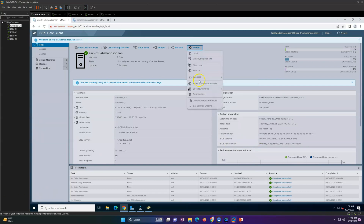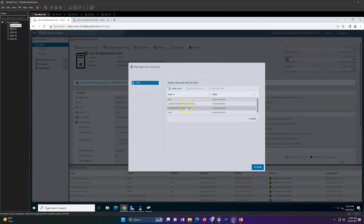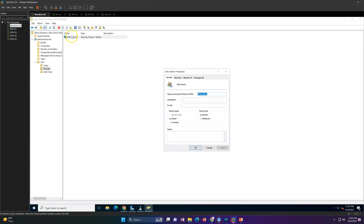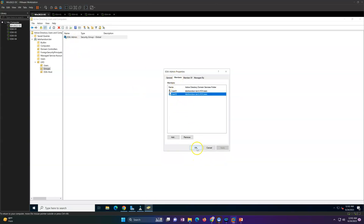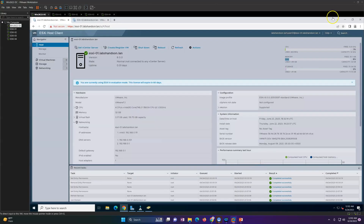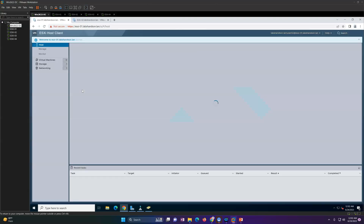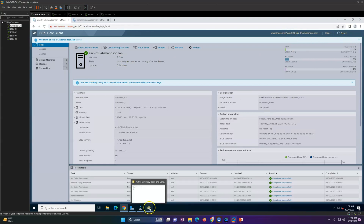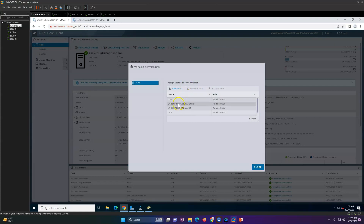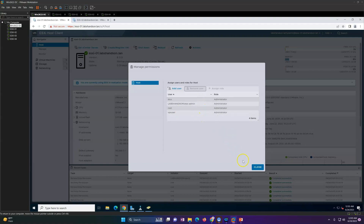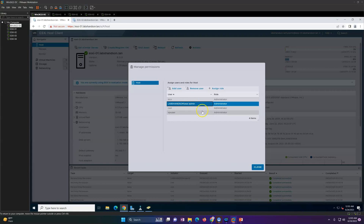We added user01 directly and also added the esxi-admin group, which contains both user01 and user02. Let's verify that user02 can log in since it gets permissions through the group. Logging in as user02 with labs-hands-on.lan credentials — user02 is also able to log in successfully. So one user was given direct access, and the second user received permissions through the security group. Ideally, we can remove the direct user01 entry since rights are coming from the esxi-admin group.